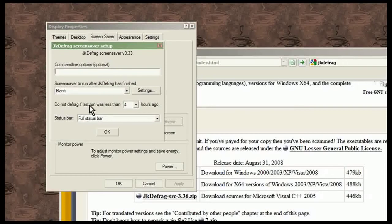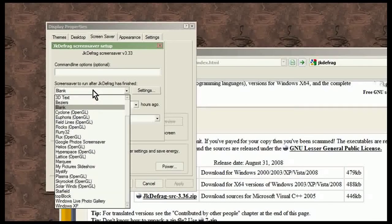It says do not run defrag if it was run less than four hours ago. So if it ran within four hours ago it won't start running it again. And it says what screensaver do you want to run once JKDefrag is finished.